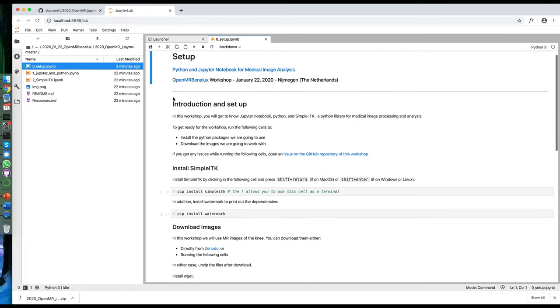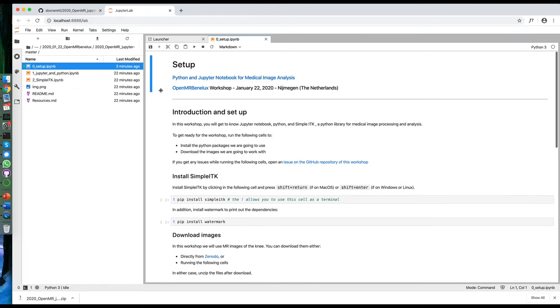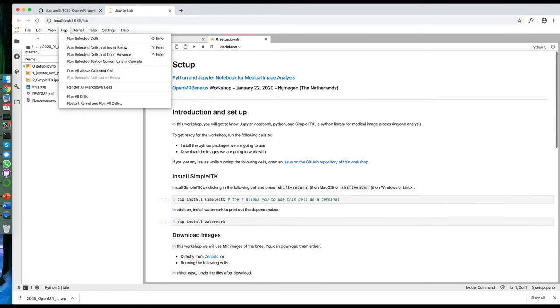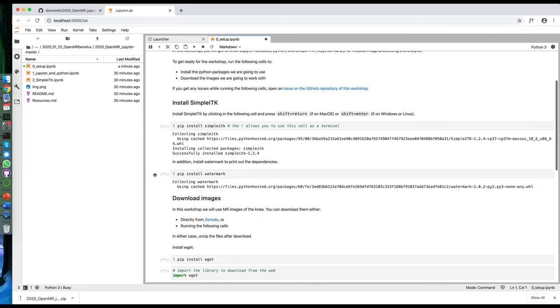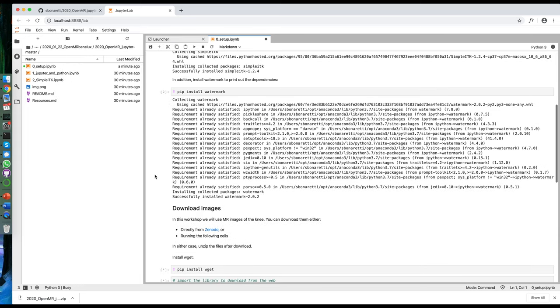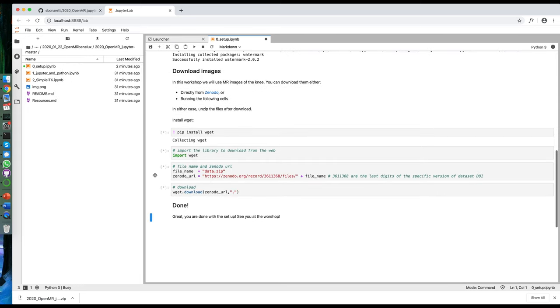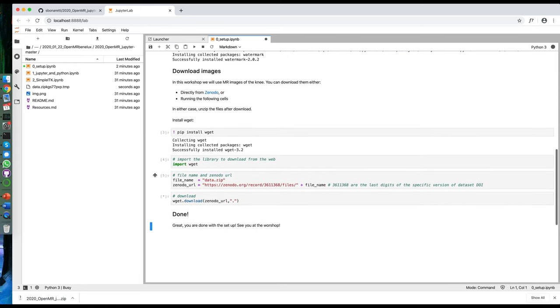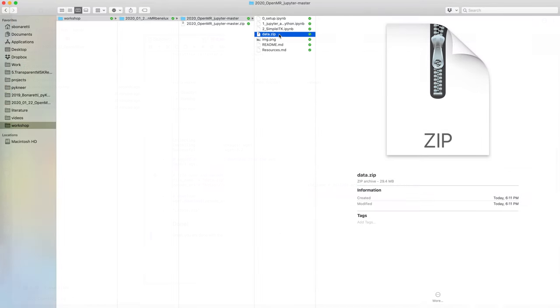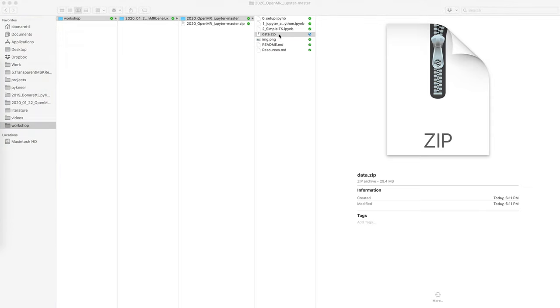Finally, run the cells by going to run, run all cells. Your notebook will look similar to this one. Finally, go to your workshop folder and unzip the downloaded images.